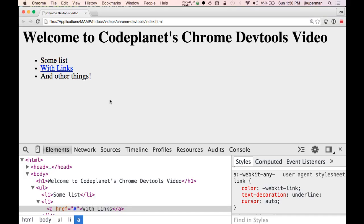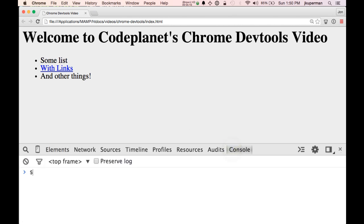Another thing I really like is that oftentimes I'll just be curious about how many of something there are on a page. One thing I'll do a lot, especially on pages that have jQuery loaded, is use jQuery as a way of interacting with the page. For example, you can go into your console and throw a general selector for the UL, then do ul.length because it returns an array. So there's one unordered list. Similarly, if I want to see how many list items there are, I can do li.length and see that there's three.